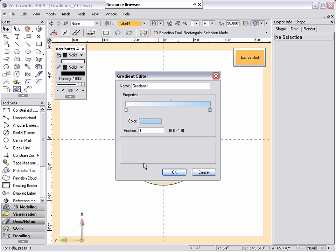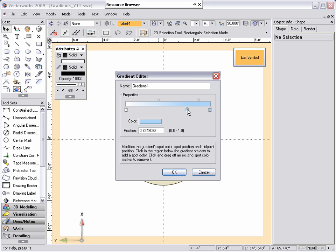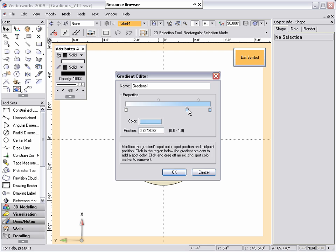If you would like to add another color spot to the gradient, simply click in the color spot area and a new color spot is added. If you accidentally click in this area or want to remove a color spot, just click and drag the color spot away from the gradient preview.